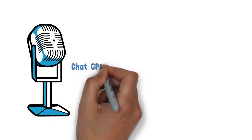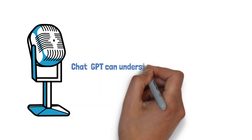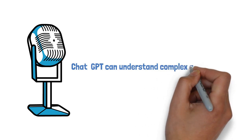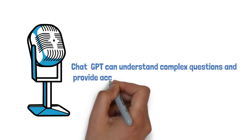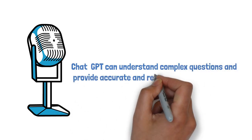Plus, with its advanced natural language processing capabilities, ChatGPT can understand complex questions and provide accurate and relevant responses.